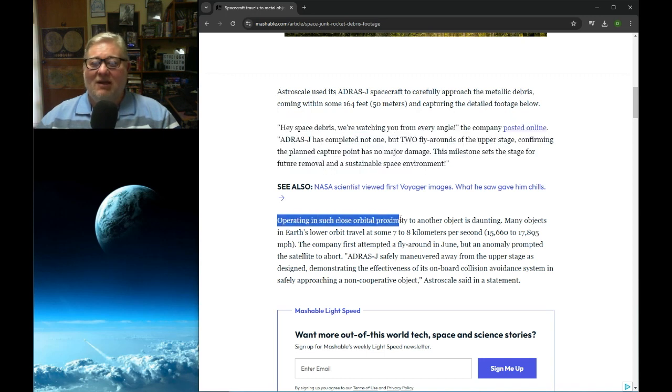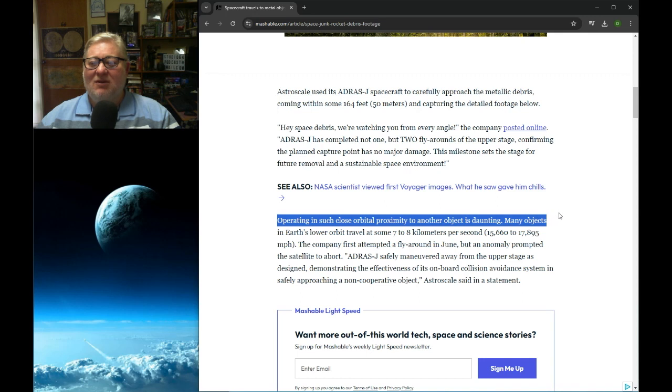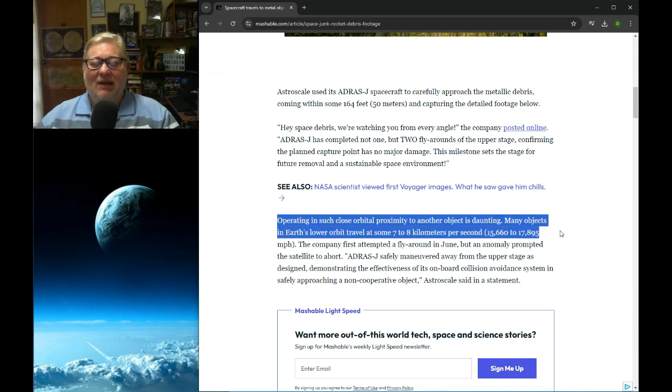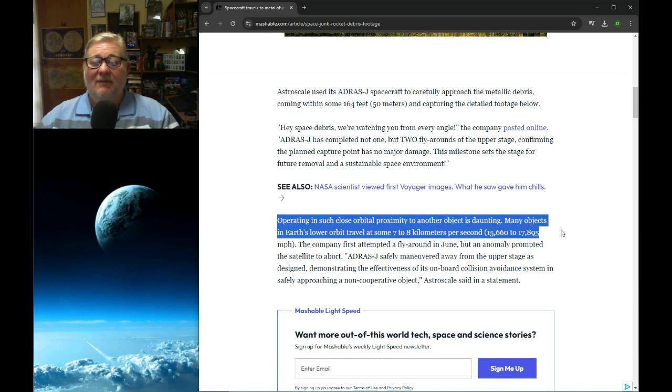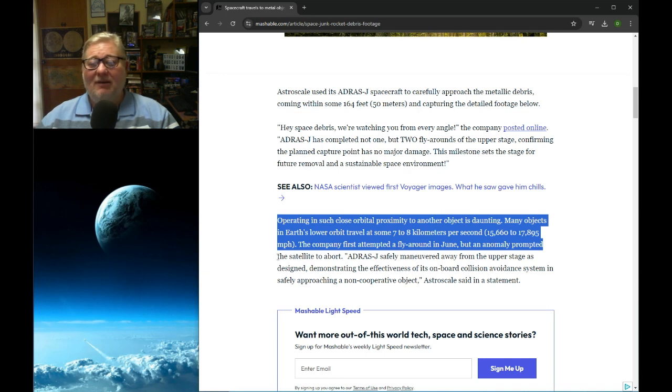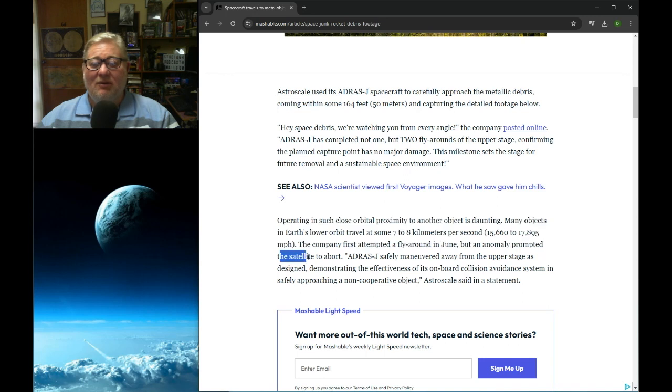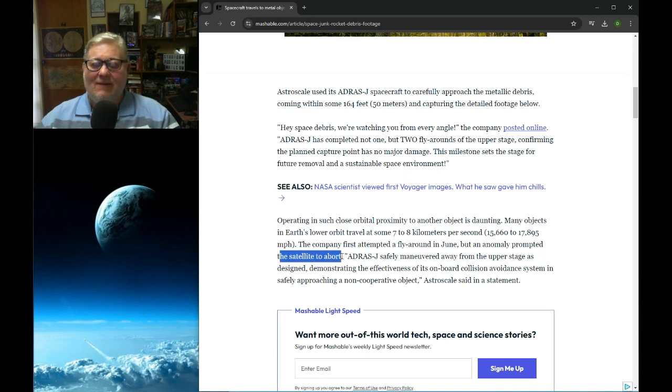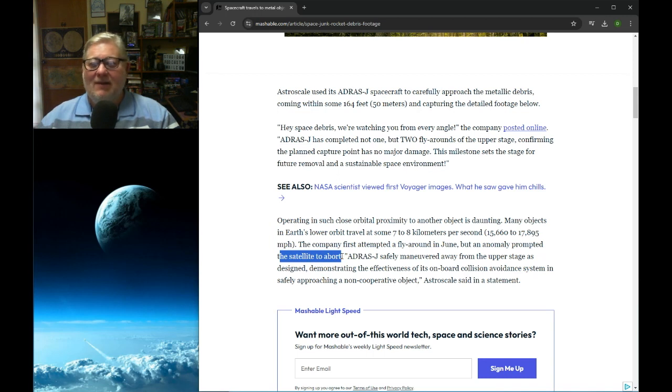Operating in such close orbital proximity to other objects is daunting. Many objects in Earth's lower orbit travel at some 7 to 8 kilometers per second, 15,660 to 17,895 miles per hour. The company first attempted a fly-by in June, but an anomaly prompted the satellite to abort. What sort of anomaly?